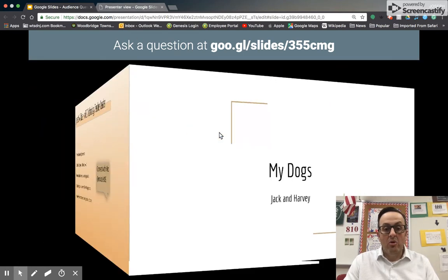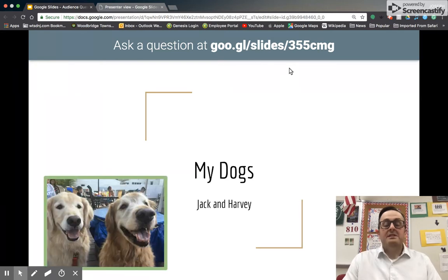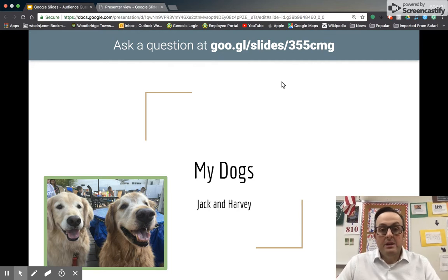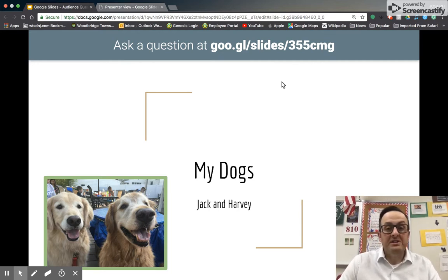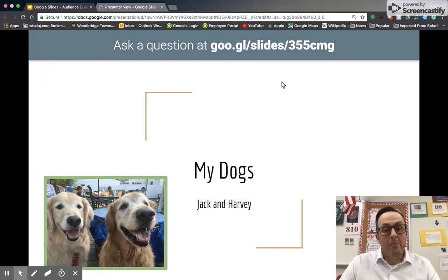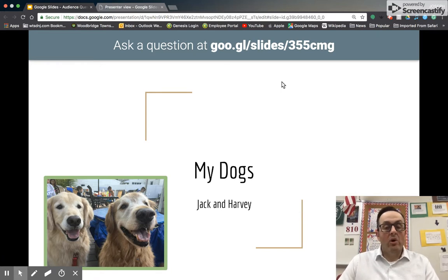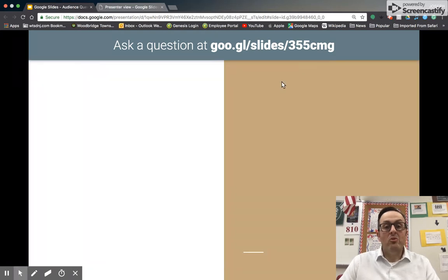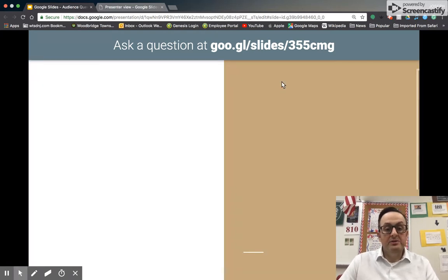More on that in just a moment. The banner at the top of my screen has an address that on any device audience members can log in and post questions during my presentation. I give a short presentation about my dogs to model this particular skill and to showcase the audience question and answer feature. This banner remains the same no matter which slide I go to.